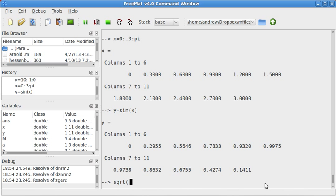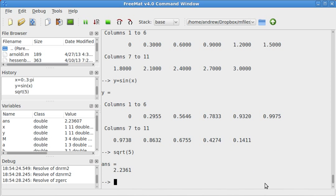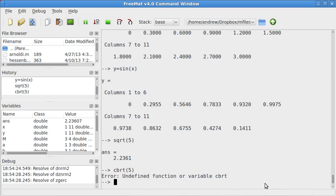First of all, the square root function works in octave and freemat, just sqrt, and the cube root function works, I guess not in freemat, it does in octave, but at any rate,